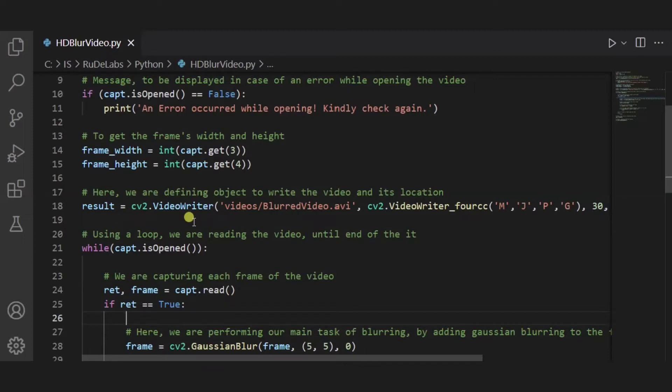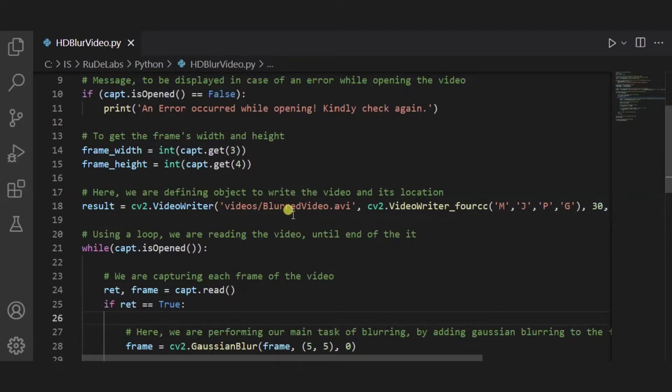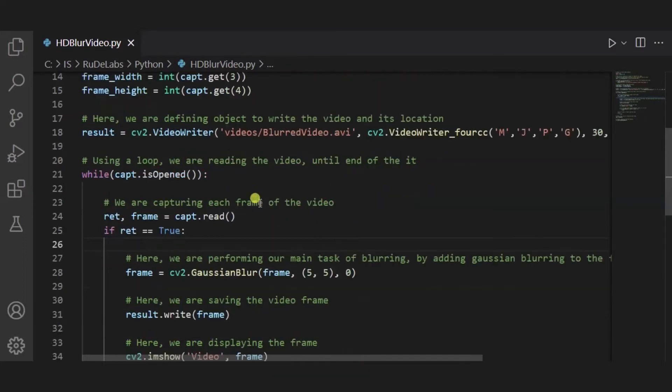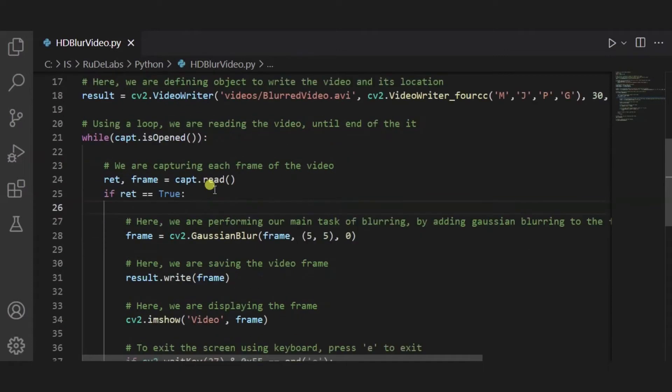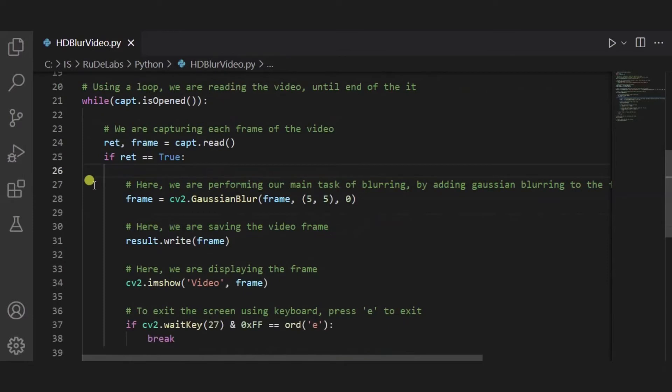After using that original input video, we have to store somewhere the blurred video as well. So we are using the same folder to store the blurred video, and it will be named as a blurred video. So now over here we are using the loop. This loop will run till the end of the video and we will be capturing each frame of the video.